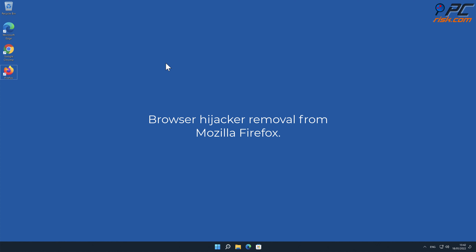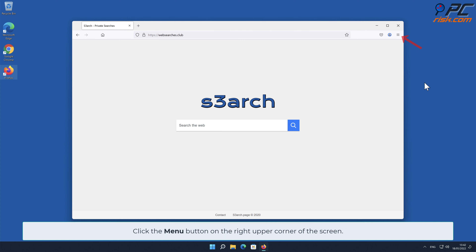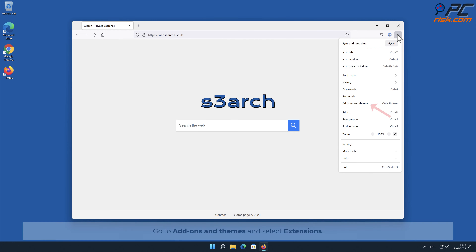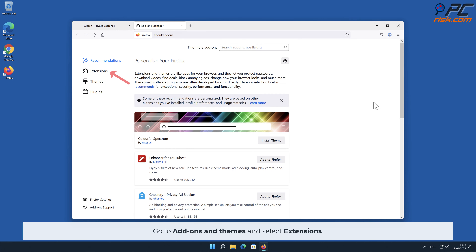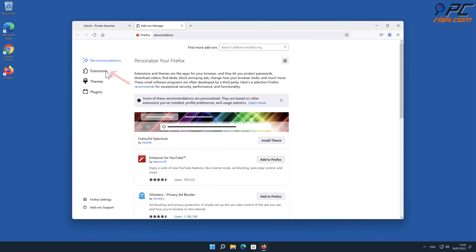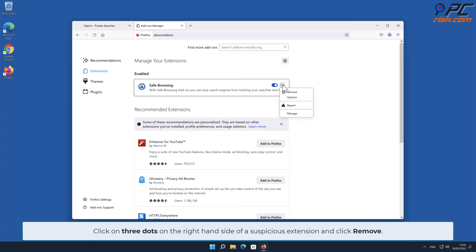Browser hijacker removal from Mozilla Firefox. Click the menu button on the right upper corner of the screen. Go to Add-ons and Themes and select Extensions. Click on three dots on the right-hand side of a suspicious extension and click Remove.